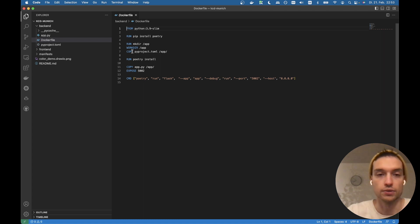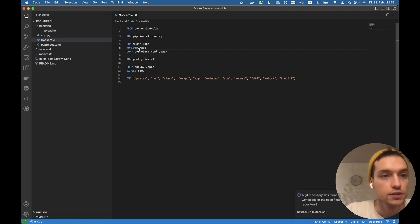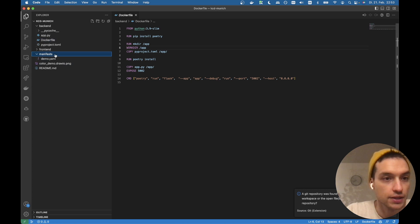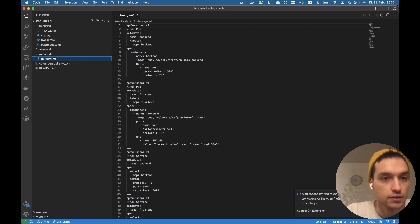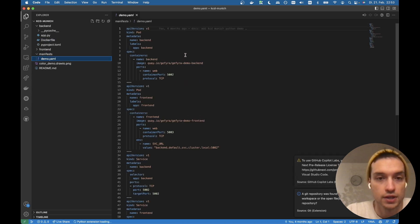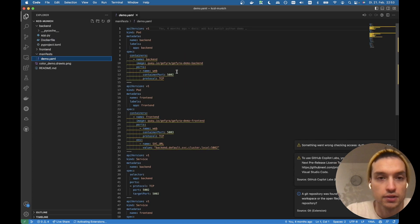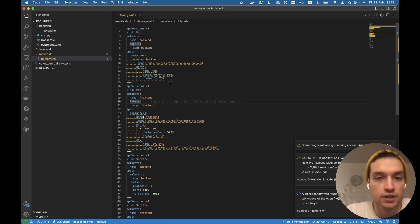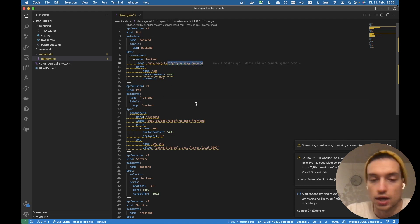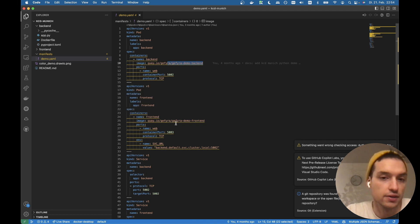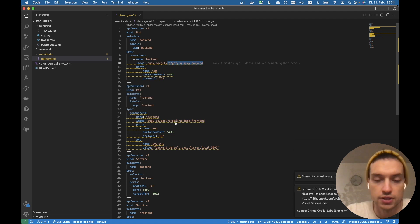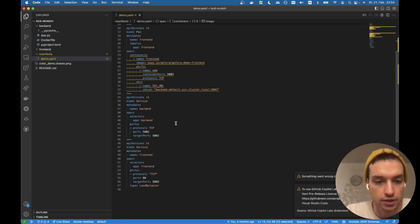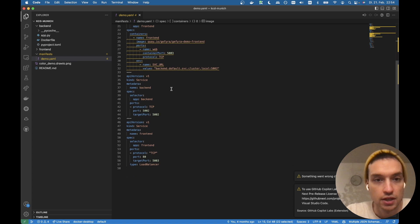All right, here we are. So we just applied the yaml file. This one here, the demo yaml contains two pods, the frontend and the backend pod, which are just basic Python applications doing nothing really special. I will show you in a moment.